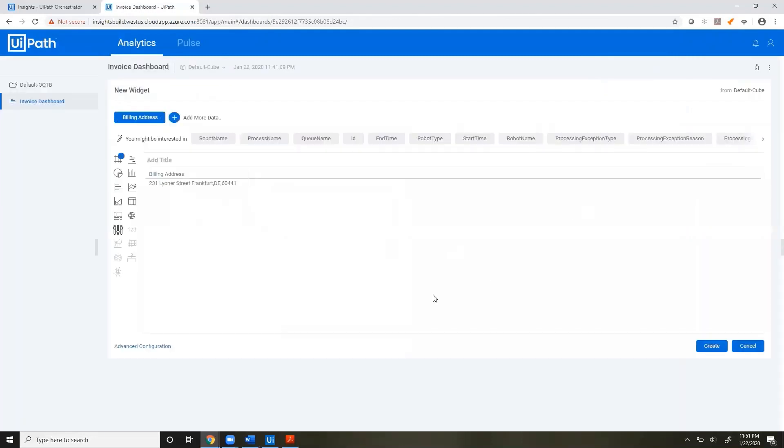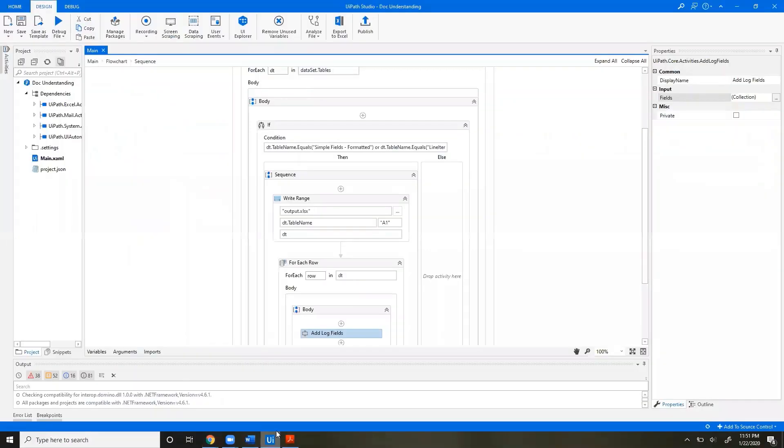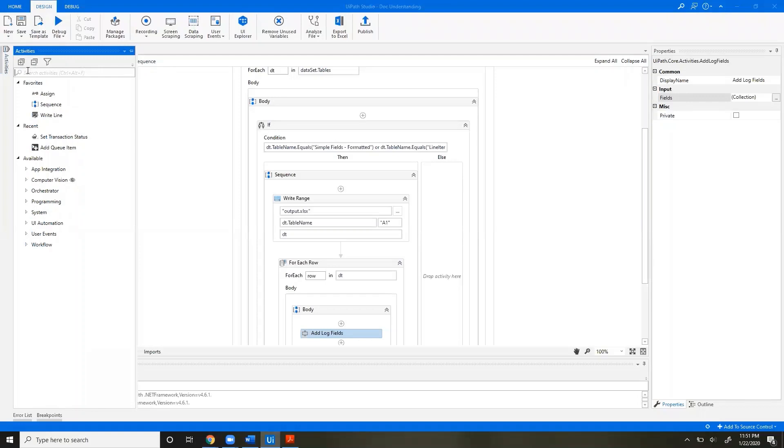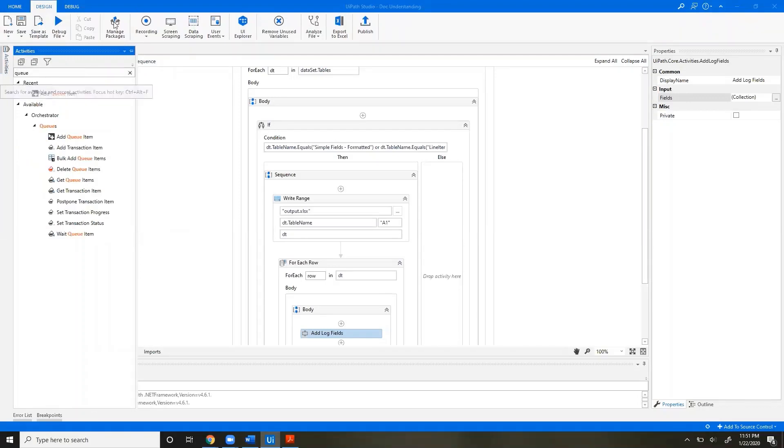The other way to get custom data into Insights is using Queues. So if we were to take the same workflow and go to Activities and assume we were using Queues, there are a few items in our Activities pane that allow you to log custom data to Queues the same way you can add them to your log field.